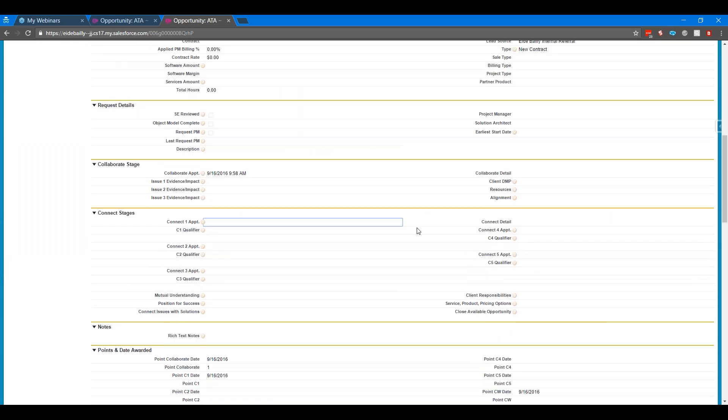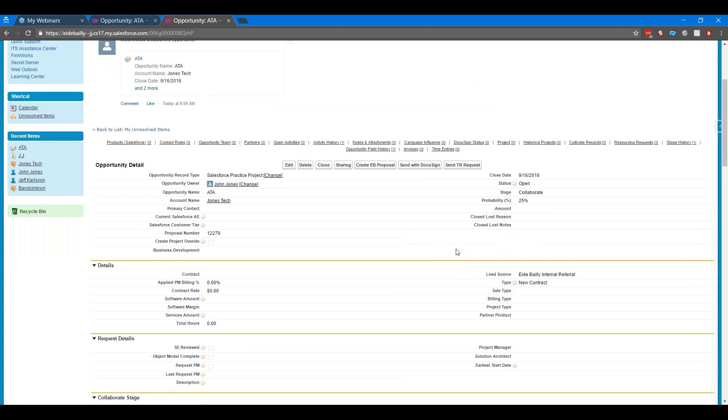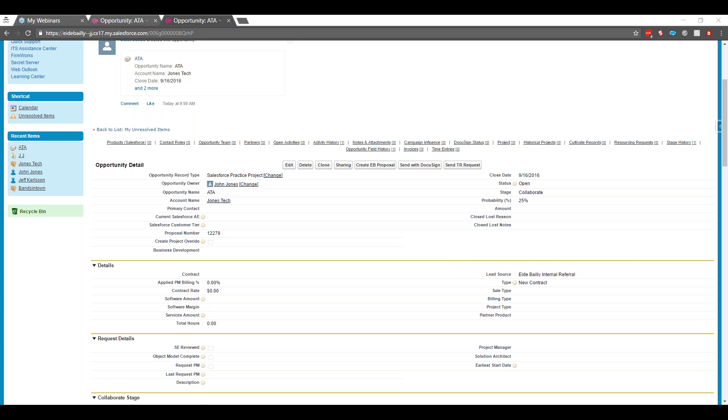Lots of options there. We'd probably want to talk a little more specific about that particular question. This is one of the great powers of Salesforce is these types of questions. There's multiple ways to handle these scenarios. A lot of it is really going to come down to your business process and just building the right field to match your business process to control what you'd like.